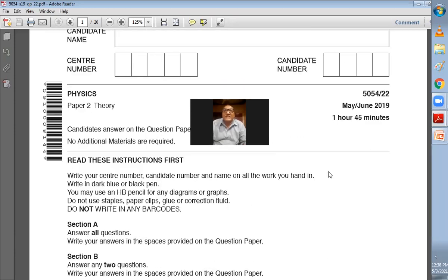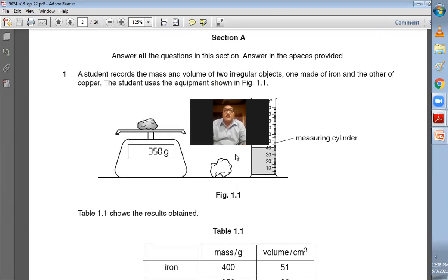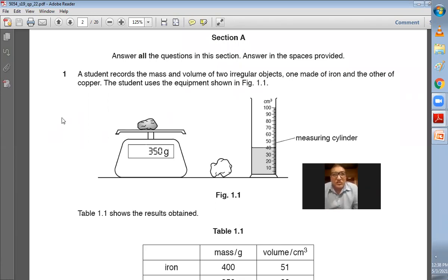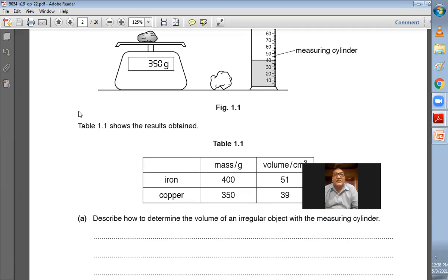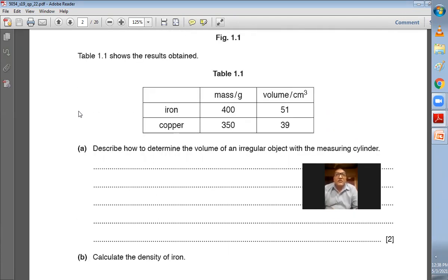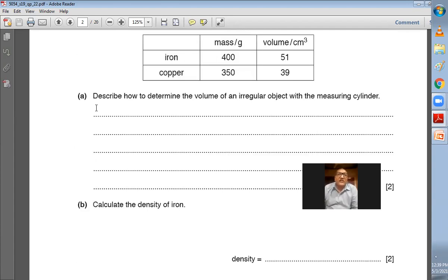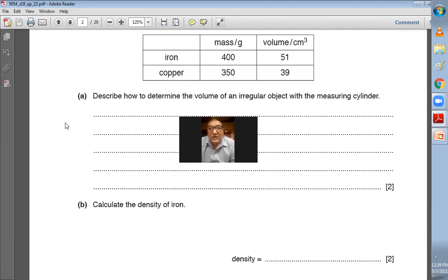So this is the May/June 2019, 22 paper, and we will be doing Section A. Here we have the first question. A student records the mass and volume of two irregular objects, one made of iron and the other of copper. The student uses the equipment shown in the figure — an electronic balance and a measuring cylinder. The mass of the iron is 400 grams and the volume is 51 cubic centimeters.